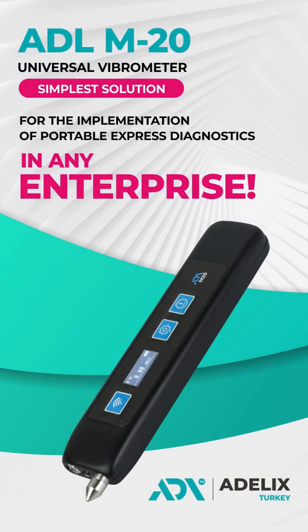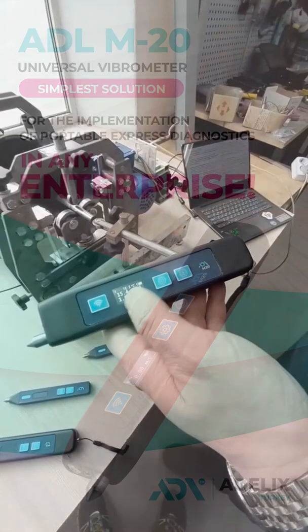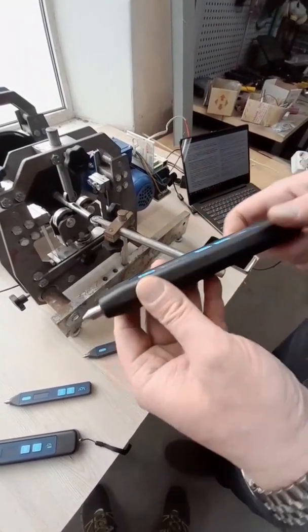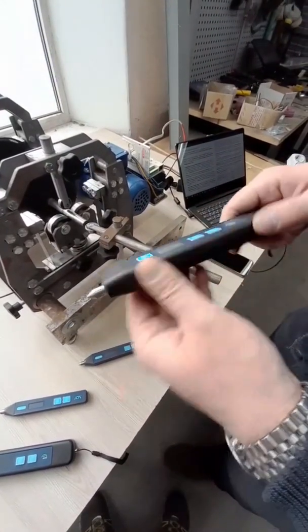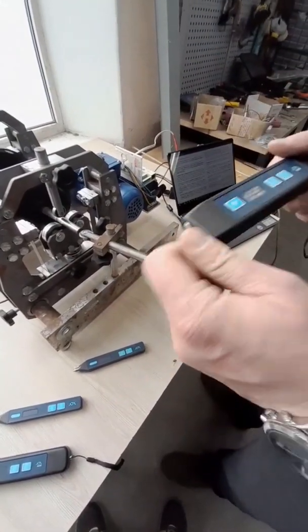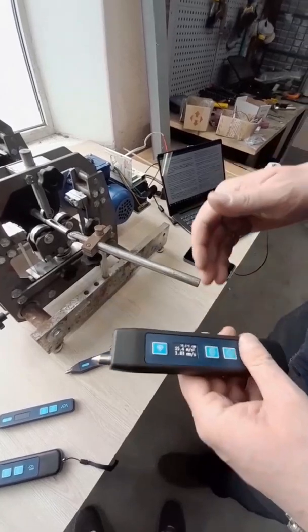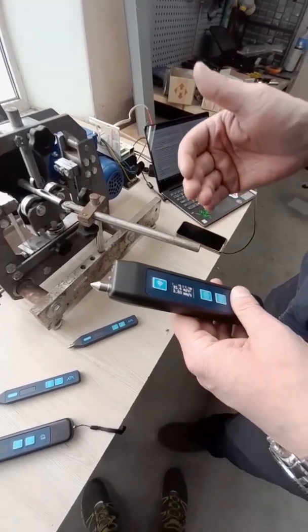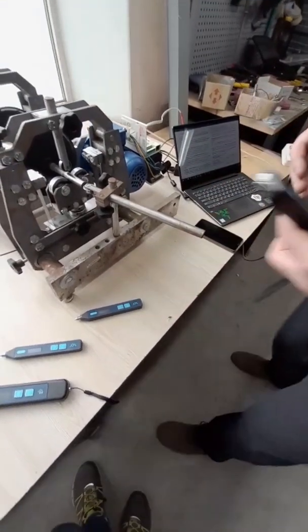The ADL series vibrometer is the simplest solution for the implementation of portable express diagnostics in any enterprise. For the entry level, you will need an ADL series vibrometer, a monitoring log and a responsible specialist, while no lengthy training and staff training is required.